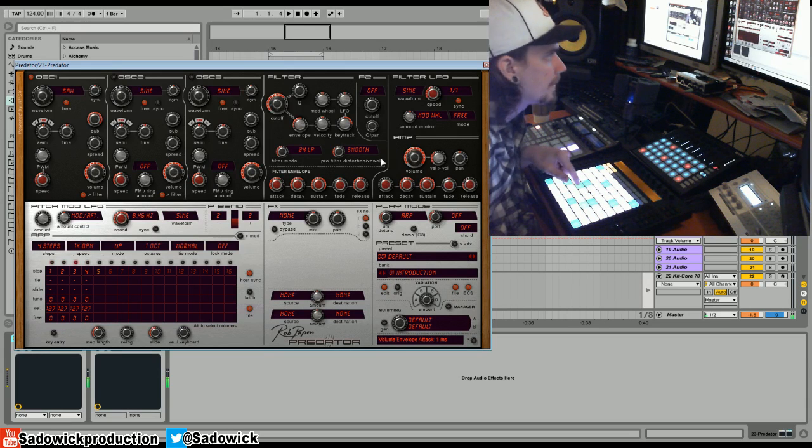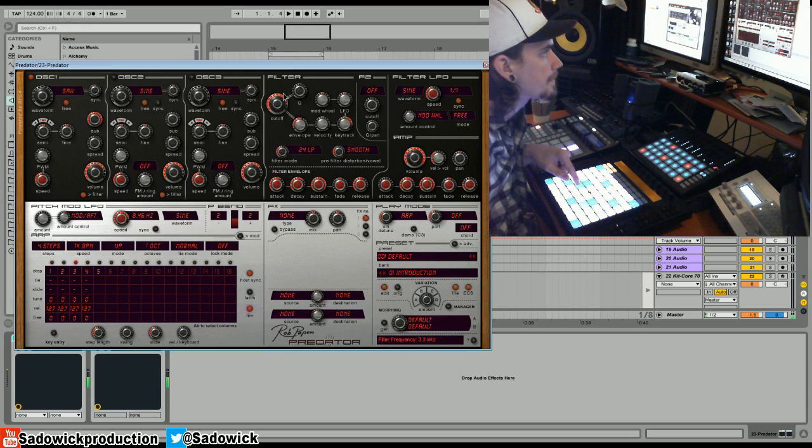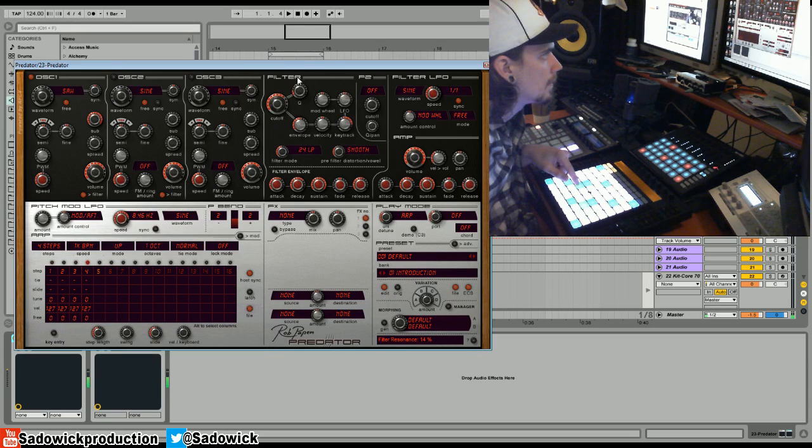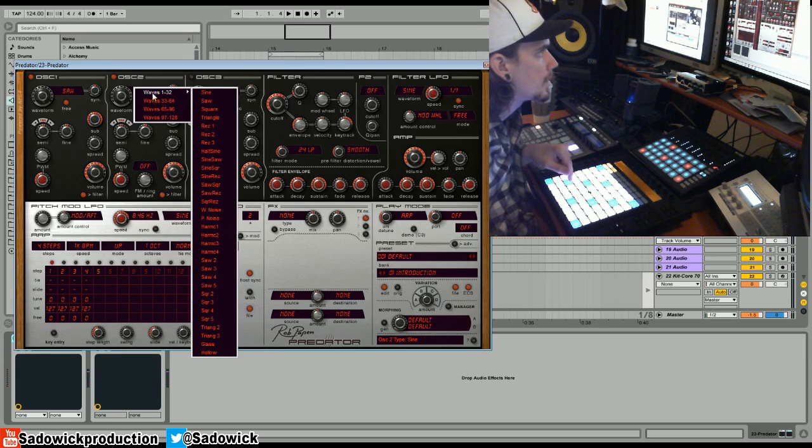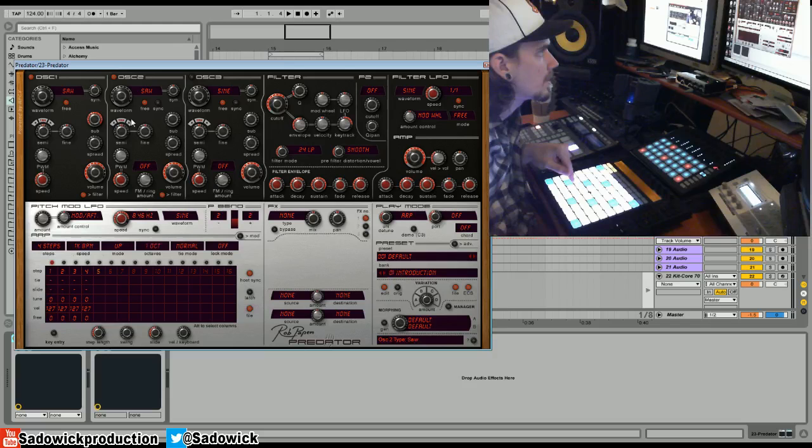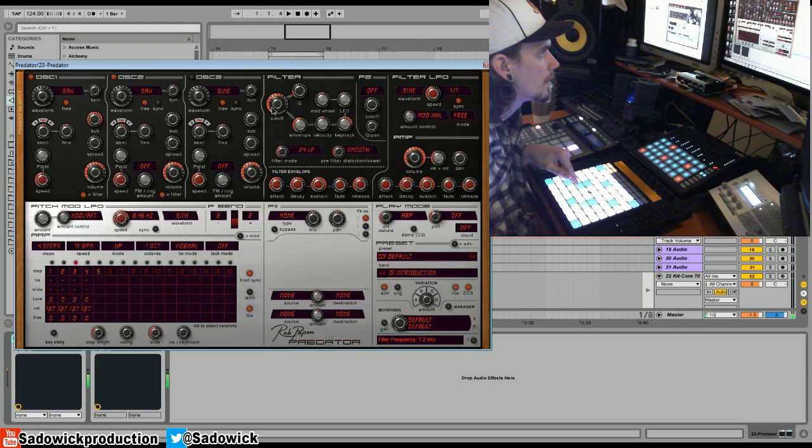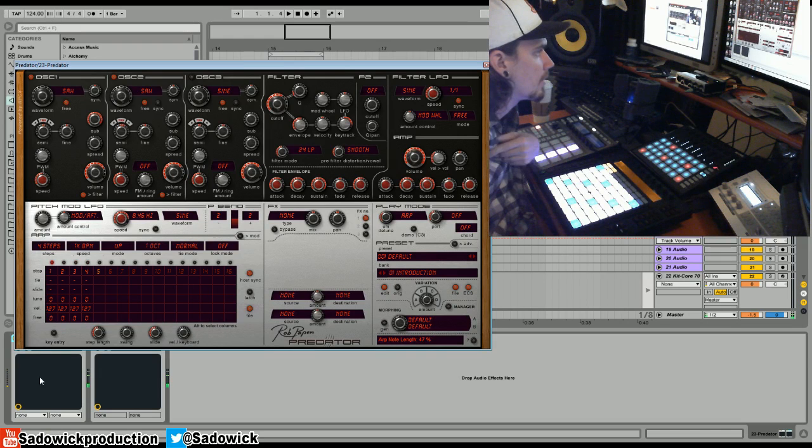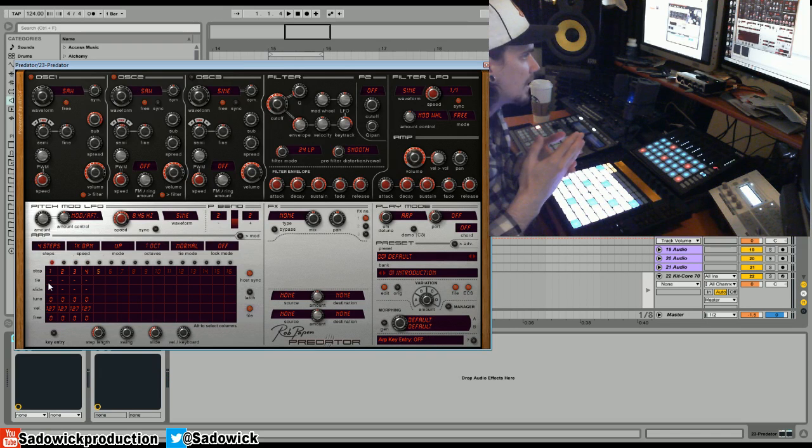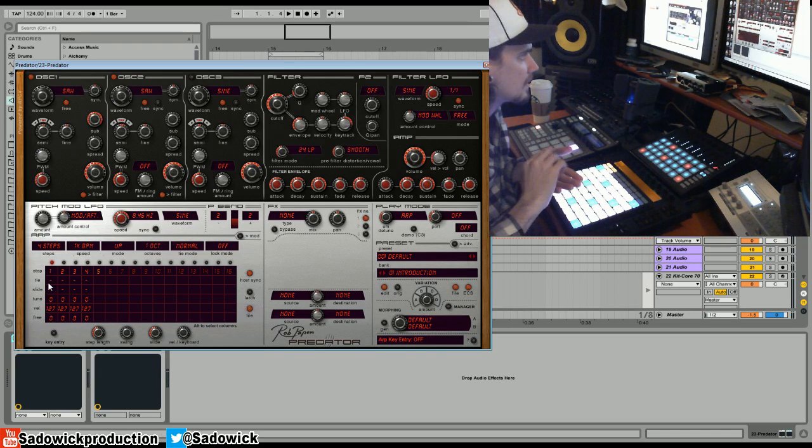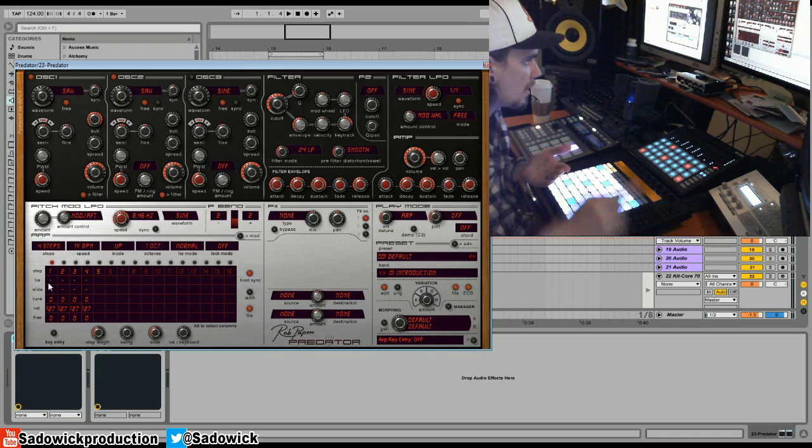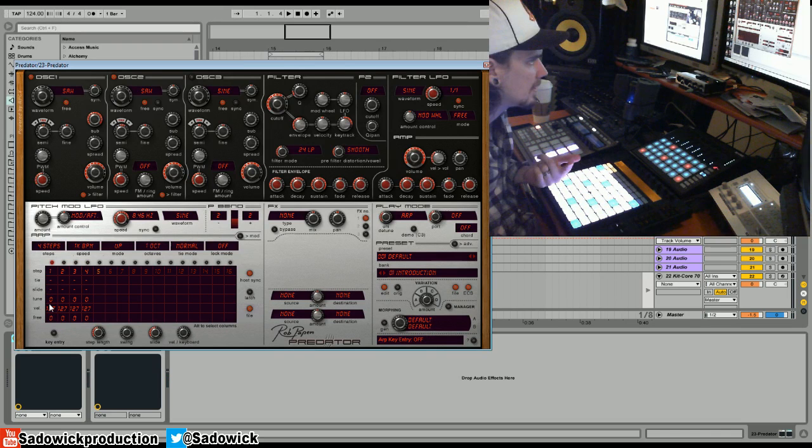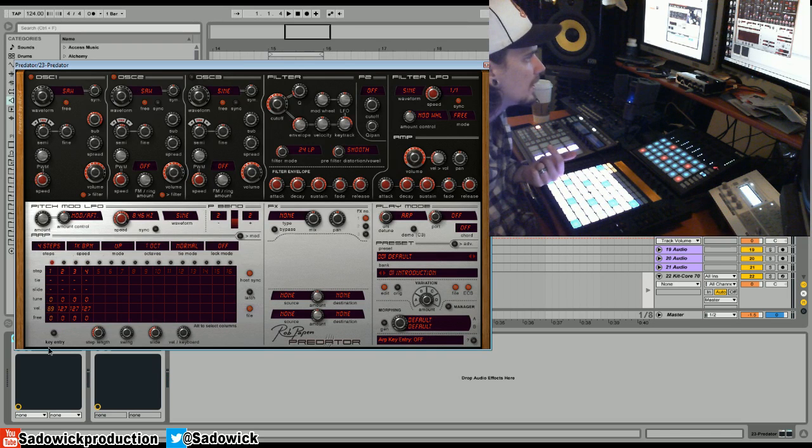So we have that. This is playing four steps every bar or every beat. We're going to want to take the velocity out of the first one and maybe boost the tune of the third one.